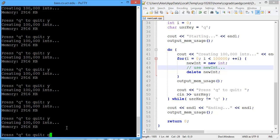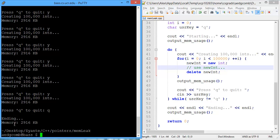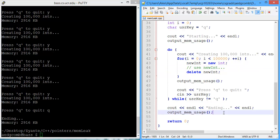How about when we exit the program, there we go, it remains at 2916. So we've plugged the leak in memory. Thank you.